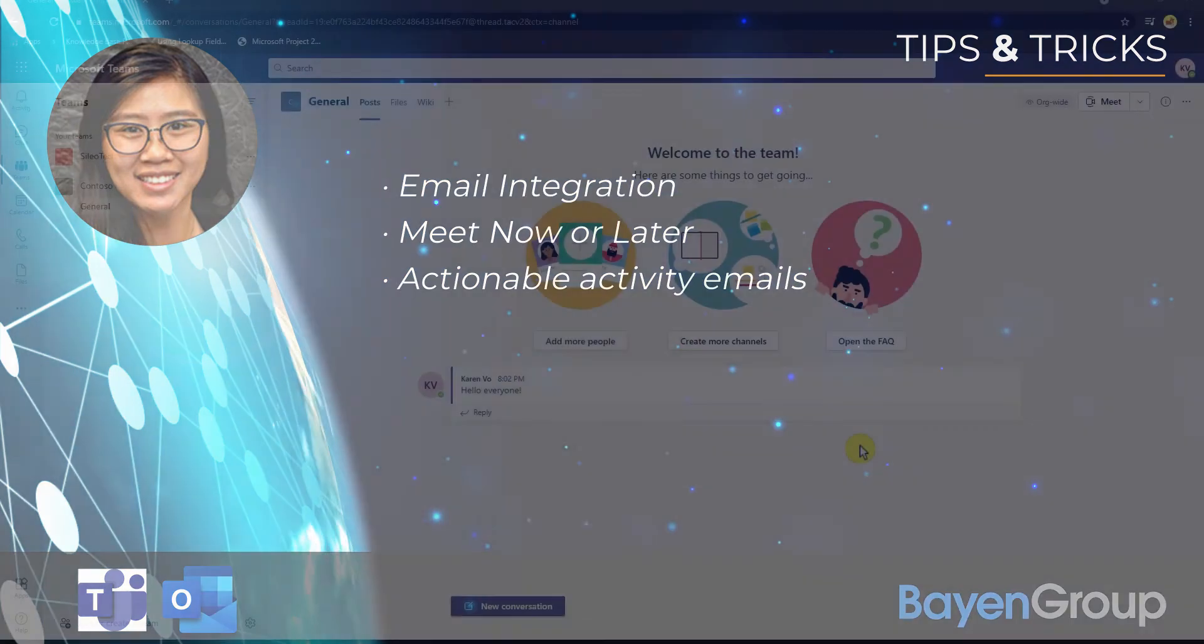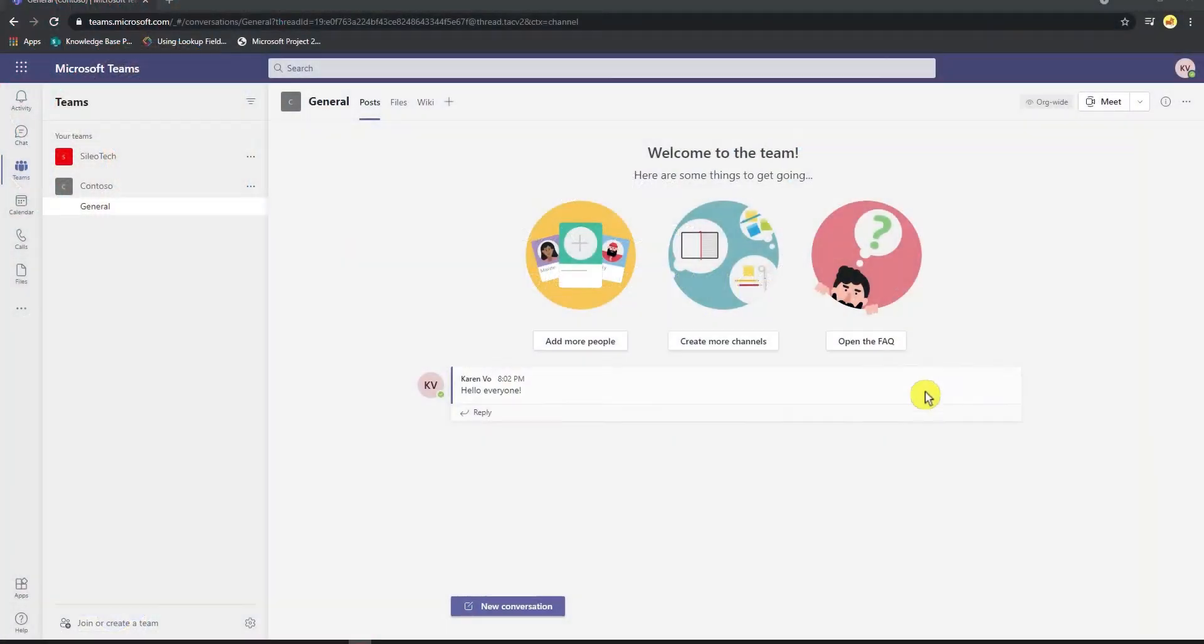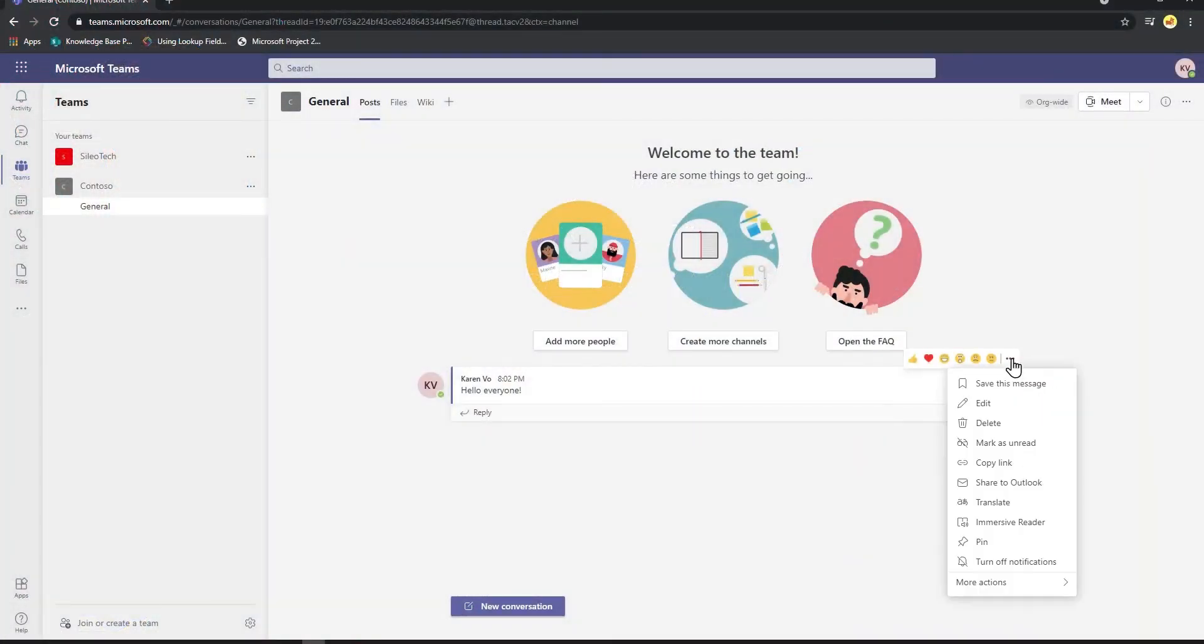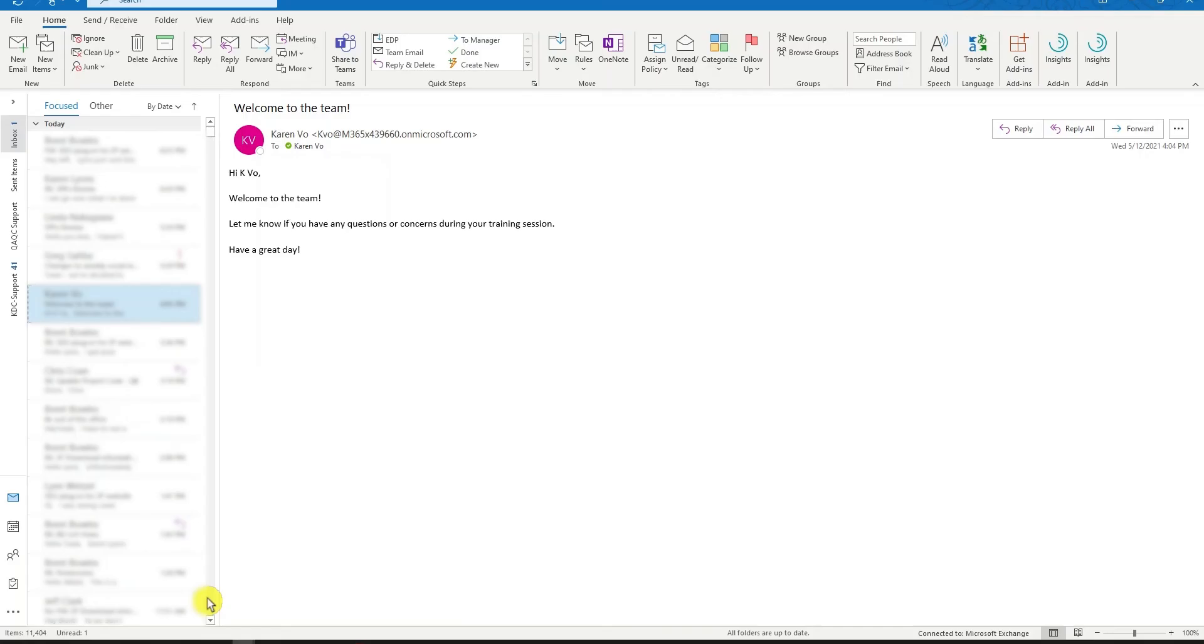So a while back we had updates on Teams where you could send a conversation thread or post in Teams to Outlook. The same can now be done from Outlook to Teams. If we open up our desktop application, we are now seeing an email that I received that I would like to share with my team members in Teams.